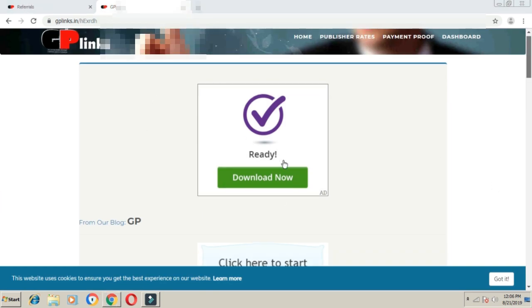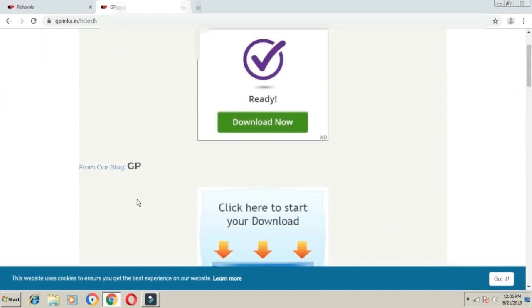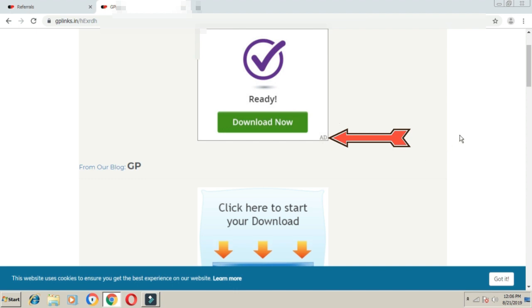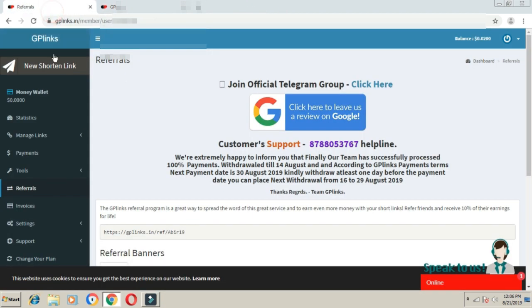You can see advertisements throughout the process. I've already pasted the link in the description. You can sign up using that link and start earning.